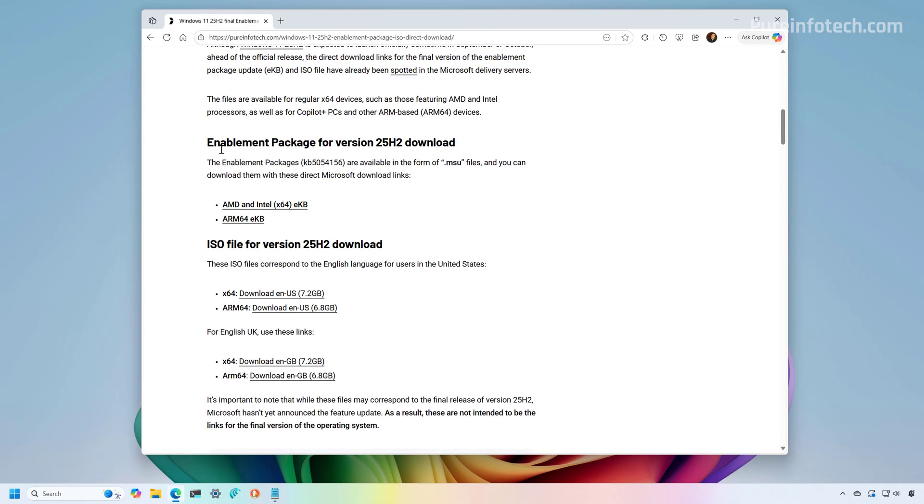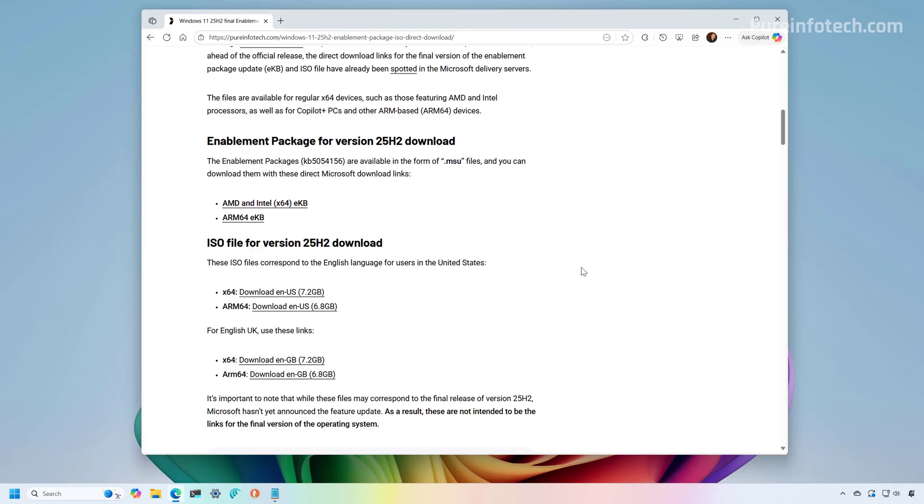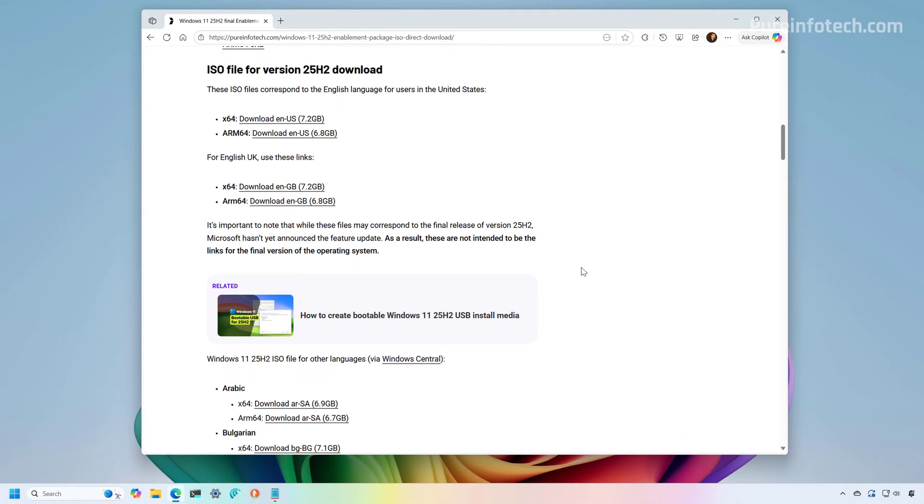you will find the section where you can download the enablement package for AMD and Intel and for devices using ARM64 architecture. If you scroll down, you also find a list of all the links to download the ISO file for version 25H2.